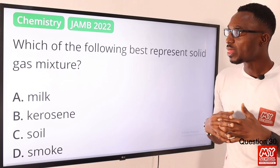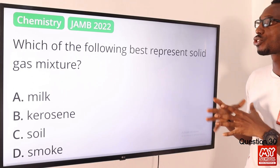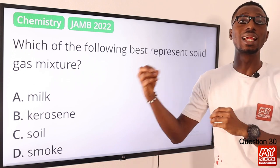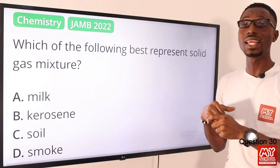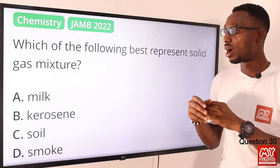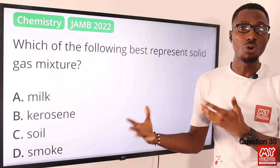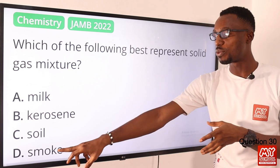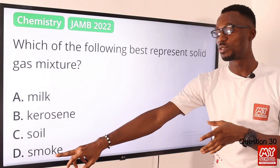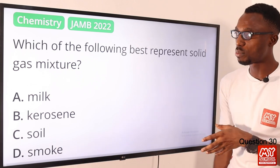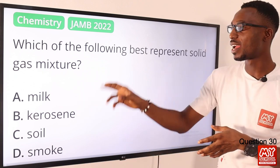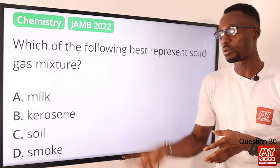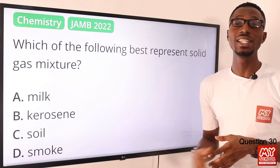Question 30. Which of the following best represents a solid-in-gas mixture? We are looking at examples like your dust, like your smoke, like your ice cloud. So definitely this is where you find it — that is option D for smoke. Every other thing we have right here does not fall under this classification of solid in gas mixture. So option D is the right option.